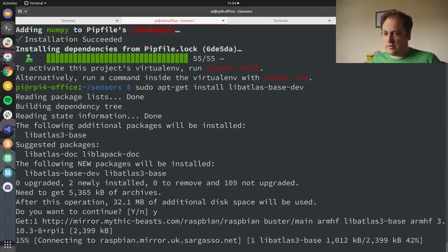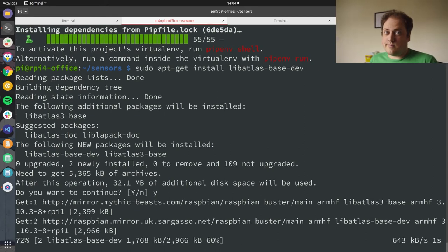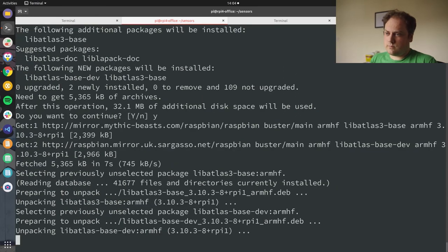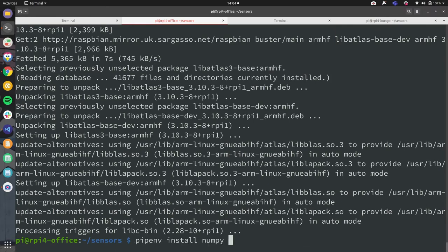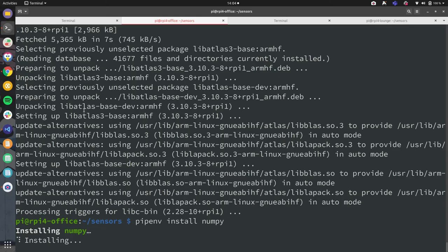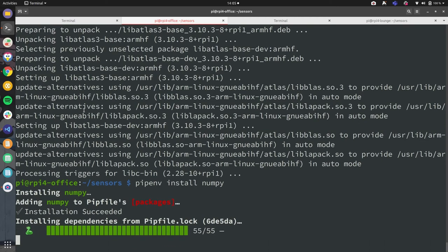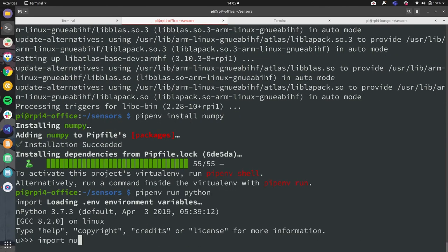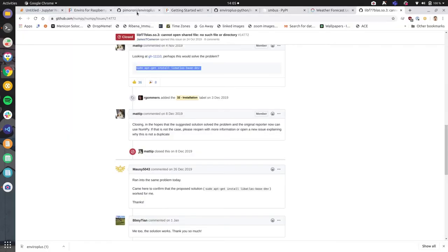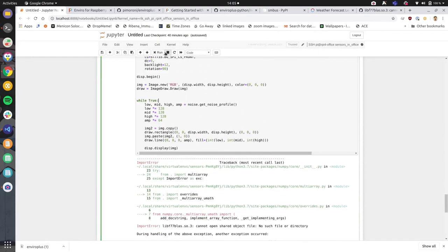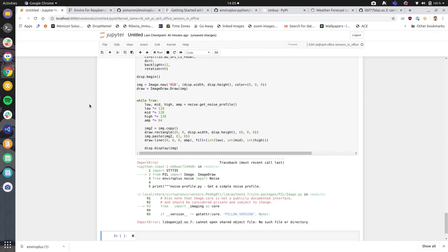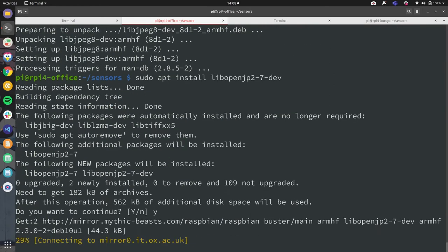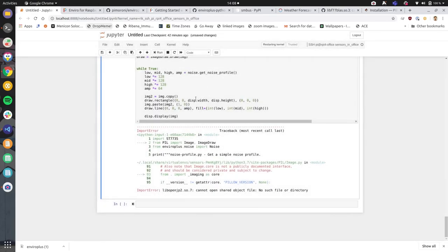Let's go. LibAtlas-base-dev, apparently, not libblas-dev. I don't even know if Raspbian Sword NumPy is going to be forcing you to rebuild. Okay, so let's try that. Restart kernel, restart. Let's try this noise binning one. LibOpenJP2 can open share. We should be approaching this with a bit more method.